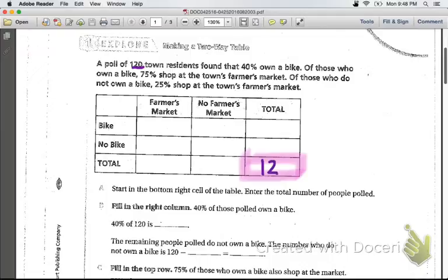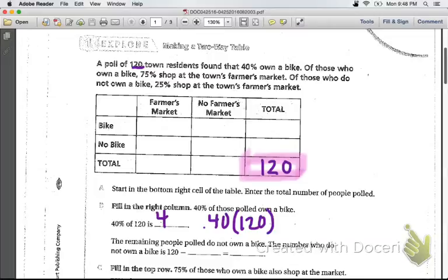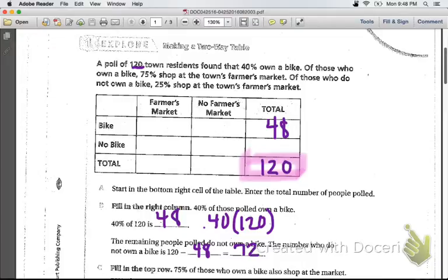Now fill in the right column. We know that 40% of those polled own a bike, so 40% of 120 — that's 0.40 times 120 — is 48. So this number is 48. And then if 40% own a bike, 60% do not own a bike. We could also use subtraction: 120 minus 48 gives us 72.